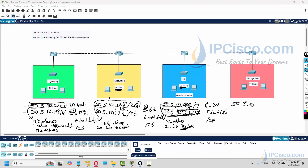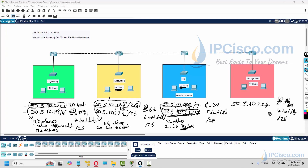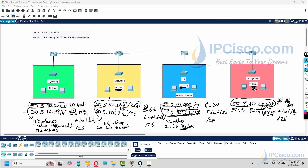Our remaining block is 50.5.10.224/28. We need it for Management which requires 10 hosts. 2 to the 4 equals 16, so we need 4 host bits, which means /28. Our two /28 blocks are 50.5.10.224/28 and 50.5.10.240/28. We will use the first block for Management's 10 hosts.